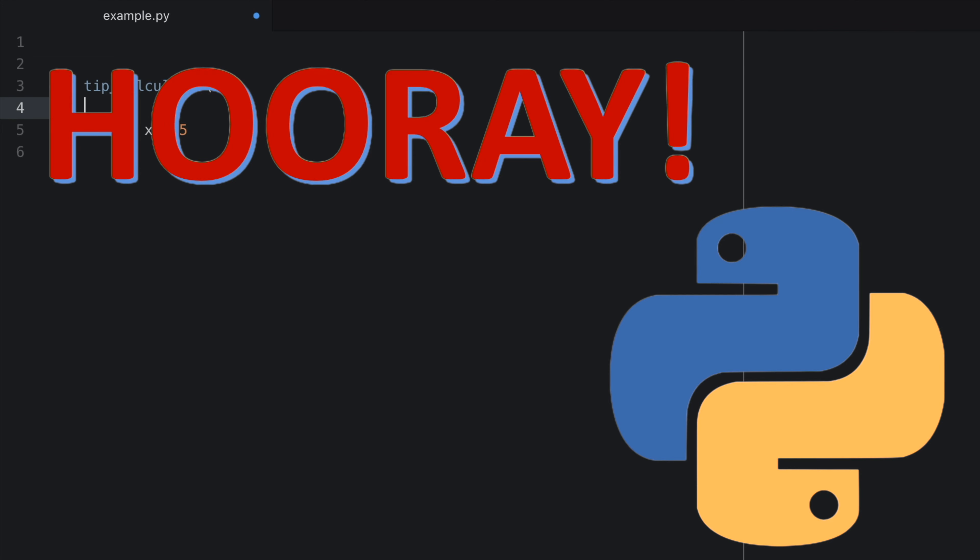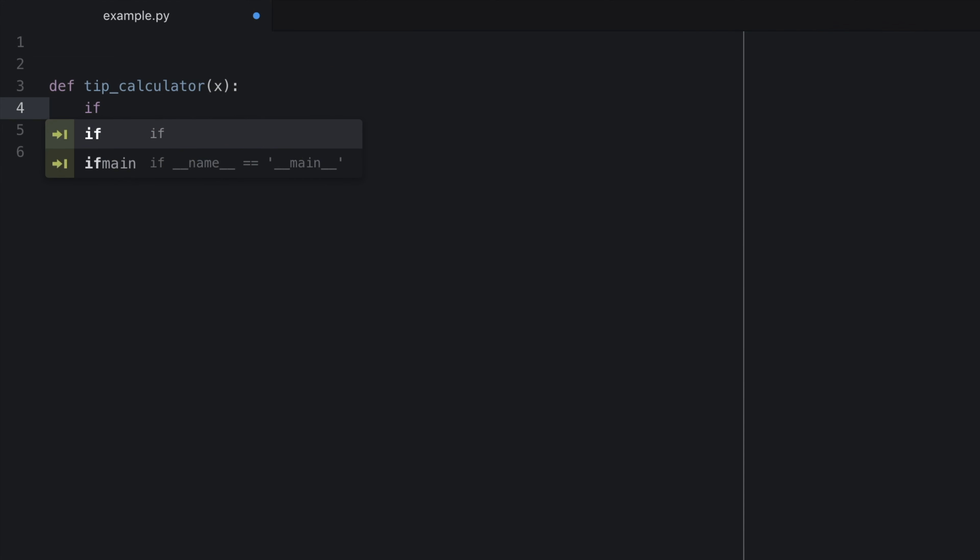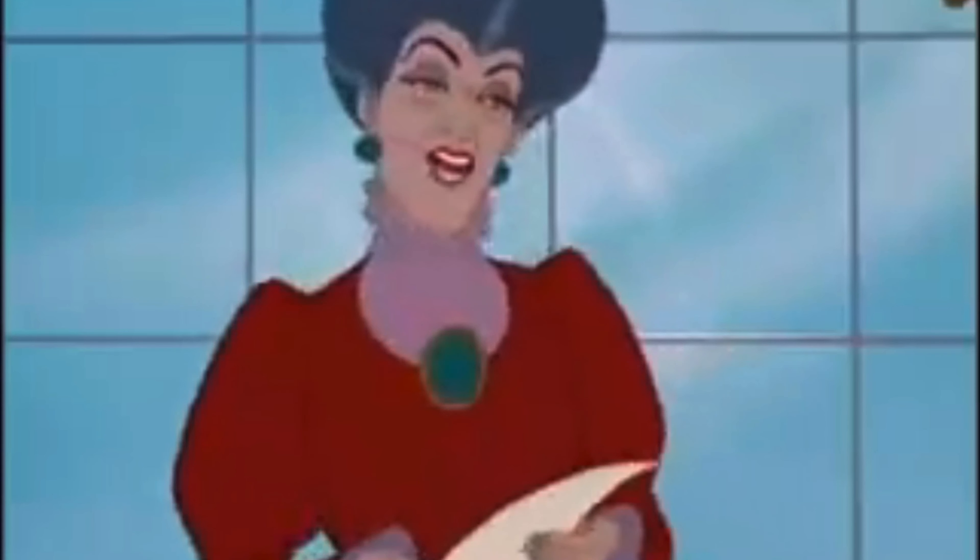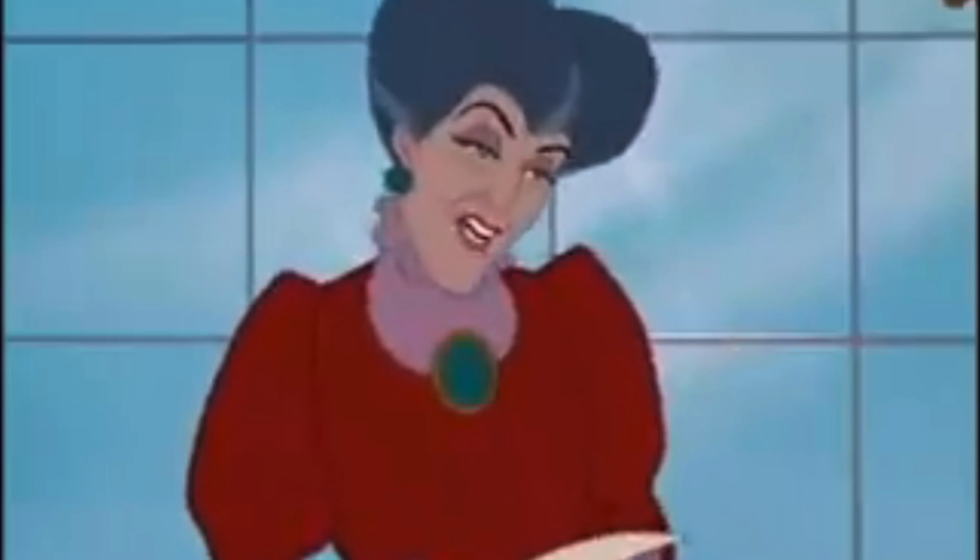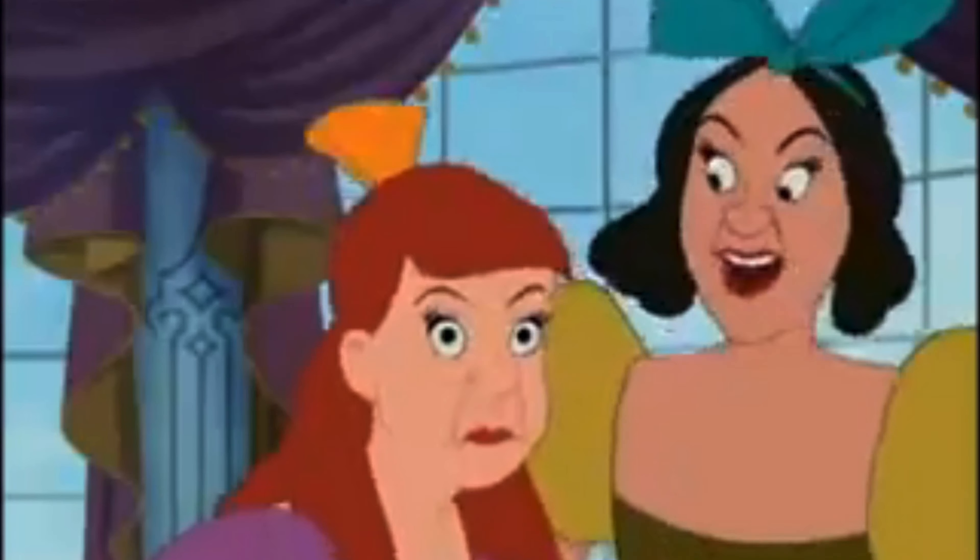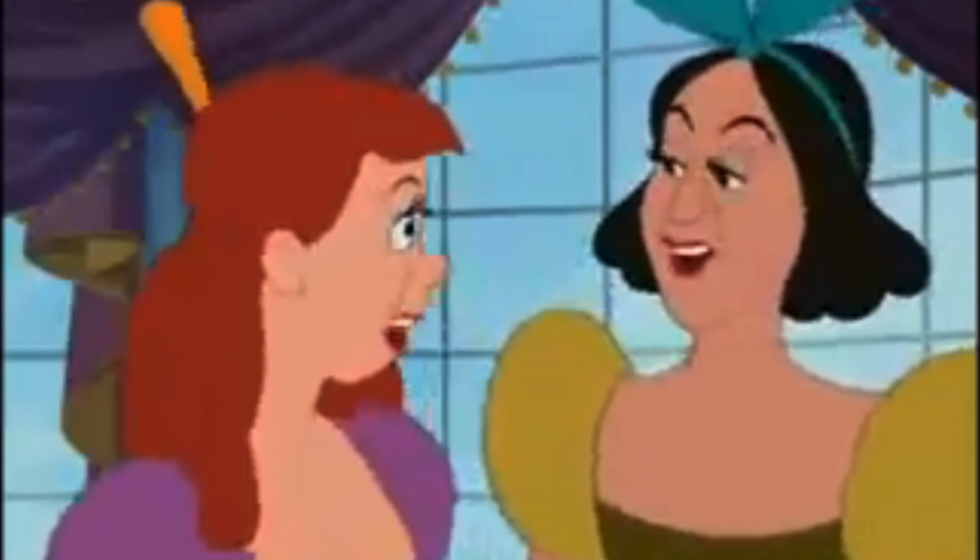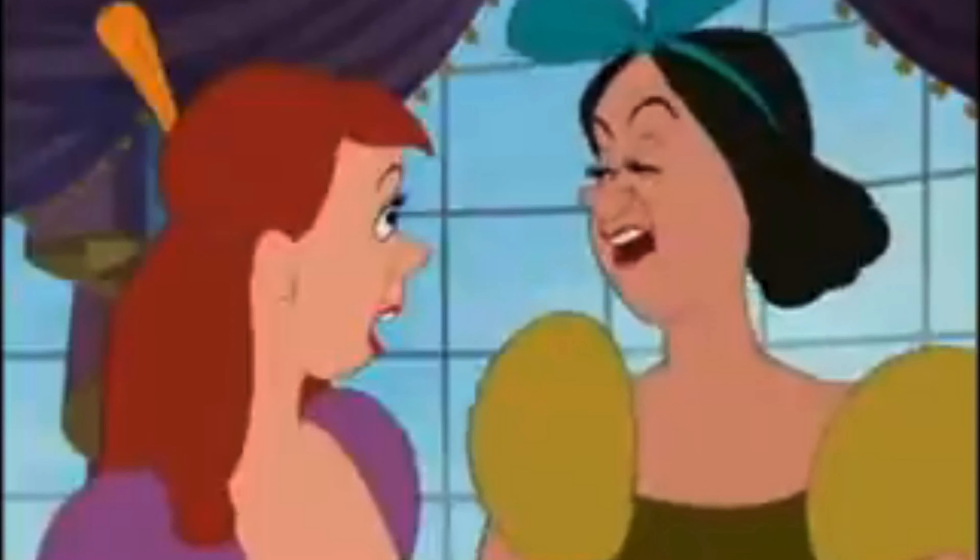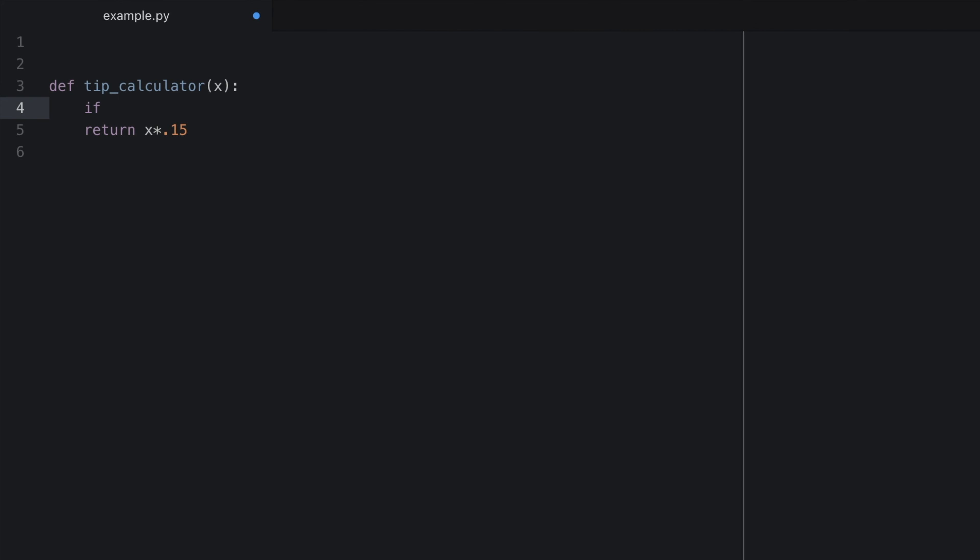Inside of our function, we will write if. Then a condition. In this case, x greater than 50, colon.